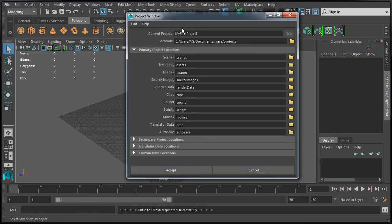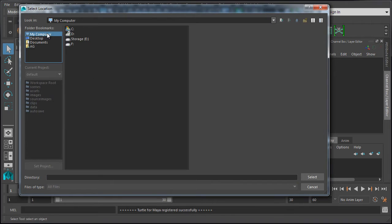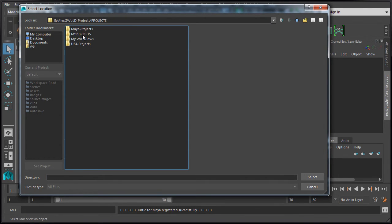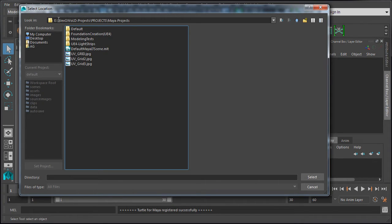After you've named your project, you want to set a location for the folder where you want to store this project. You can use the default directory or navigate to where you want to store it. I'm going to navigate inside a different drive — My Computer, Drive E, Projects — and navigate into the folder where I want to store this project. Once you've navigated to your selected location, just hit Select.